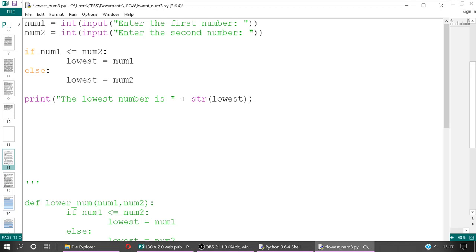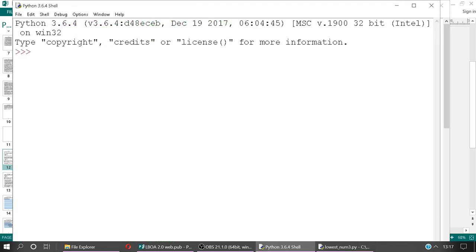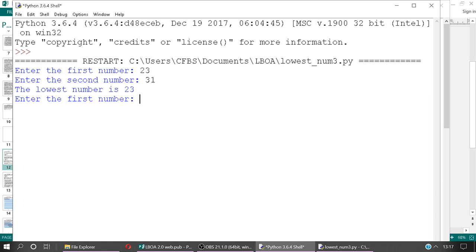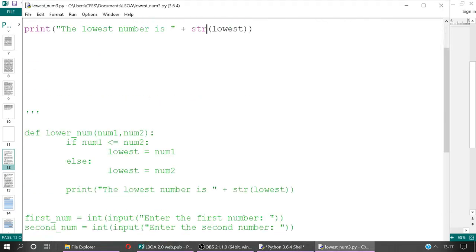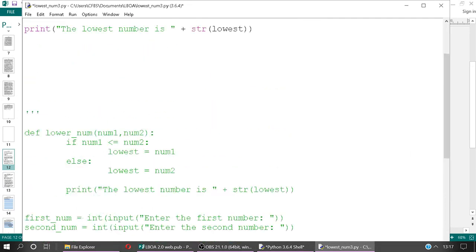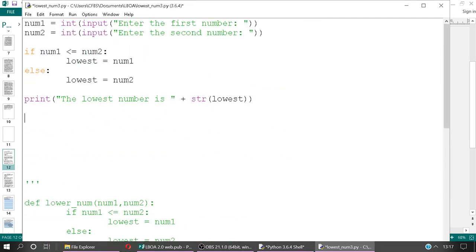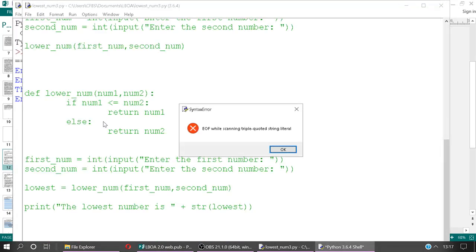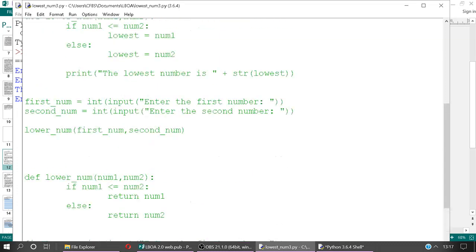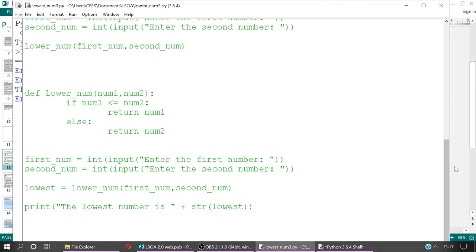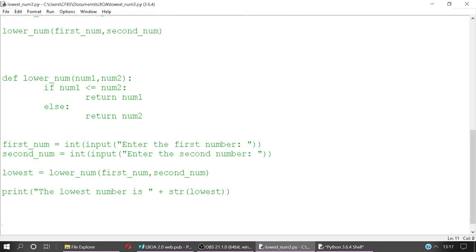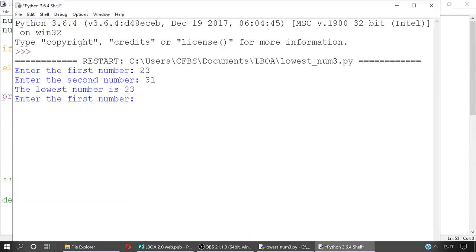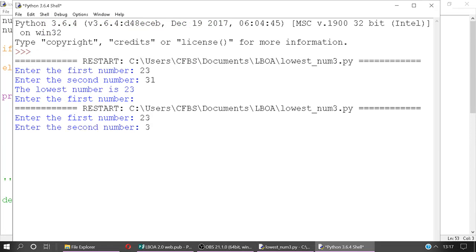So let's run the program and have a look at what it looks like. Let's enter our first number, so let's try 23. Second number, 31. And hopefully it should say the lowest number is 23. It looks like I've still got the program running here in the background. I'm going to run that again. Let's look right here. We've got 23, 31. And then the program ends. The lowest number is 23.